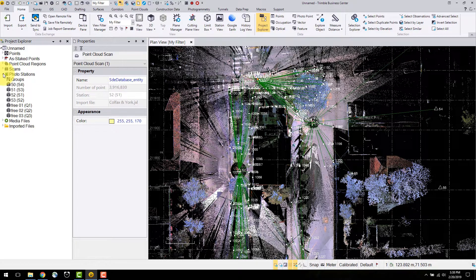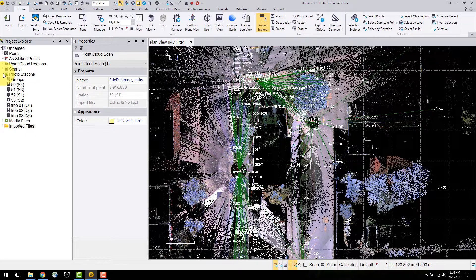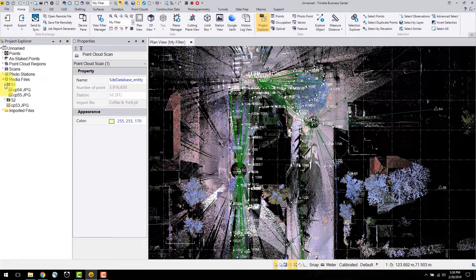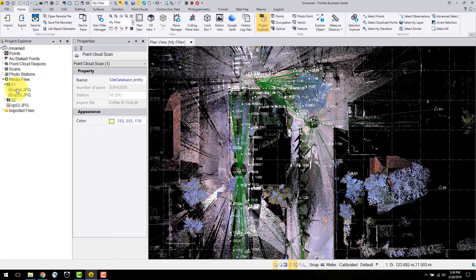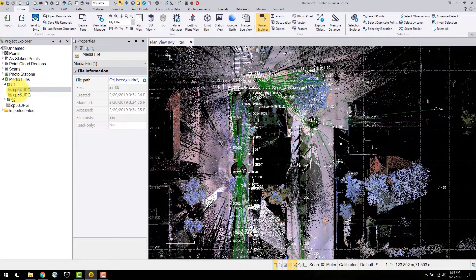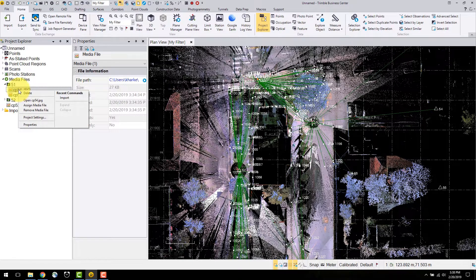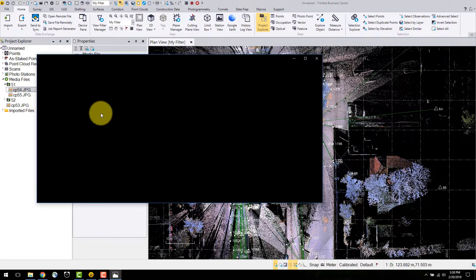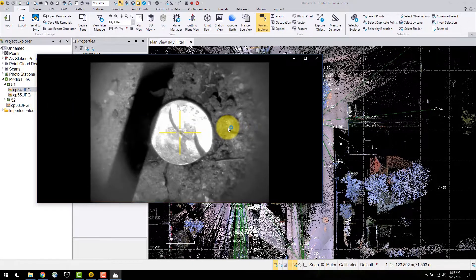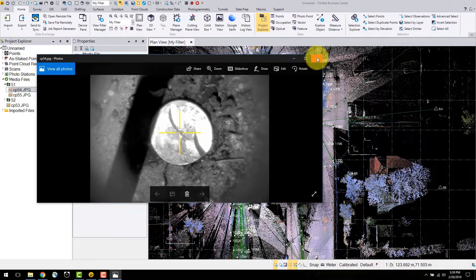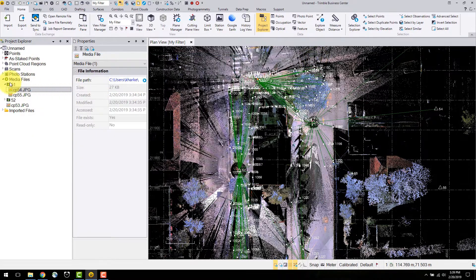The photo station objects in this situation are created for each survey and scan station performed in the field with photographs. Below are the media files which contain any additional images such as those taken using the plummet camera of the SX10. These can be viewed from the properties as shown here or by right clicking on the image and displaying the media file.